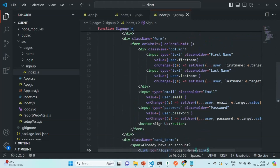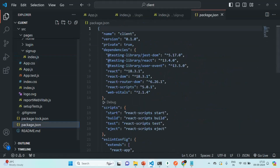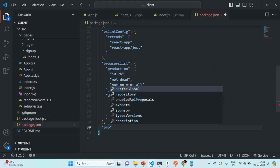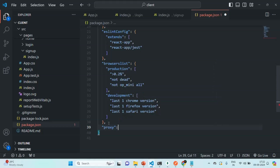Our backend application is running on localhost port number 5000. So from our frontend application, if we want to send a request to our backend application, the first thing we are going to do is open the package.json file and add another property, which is proxy. To this proxy, let's specify the root URL of our backend application, which is HTTP colon localhost port number 5000. Let's save this file and close it.